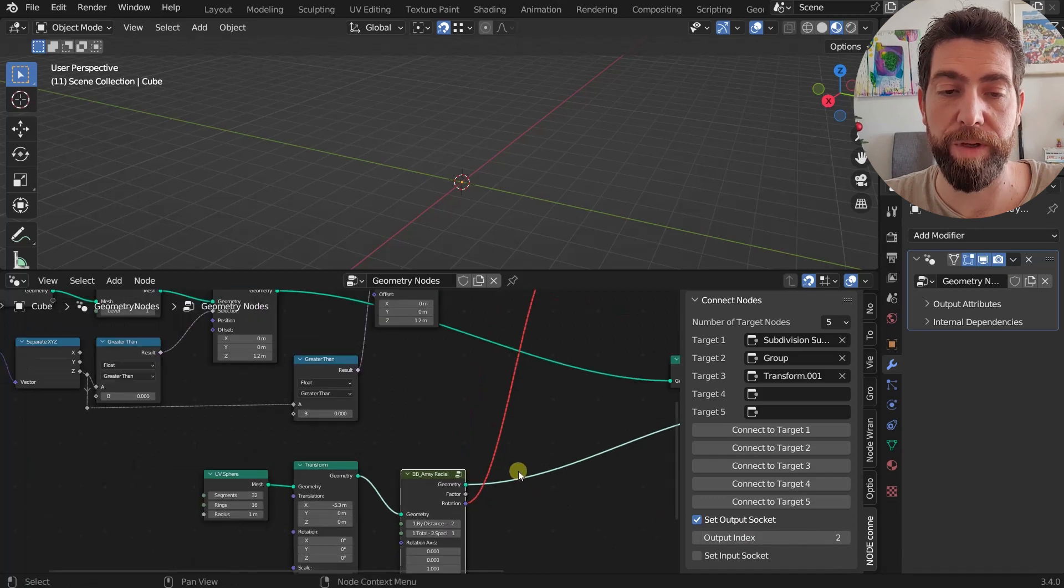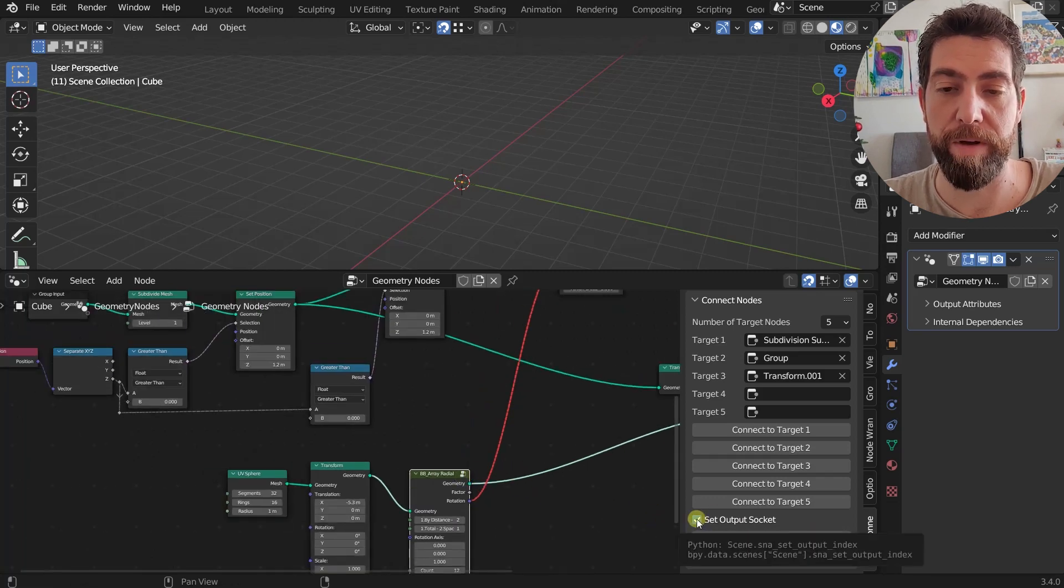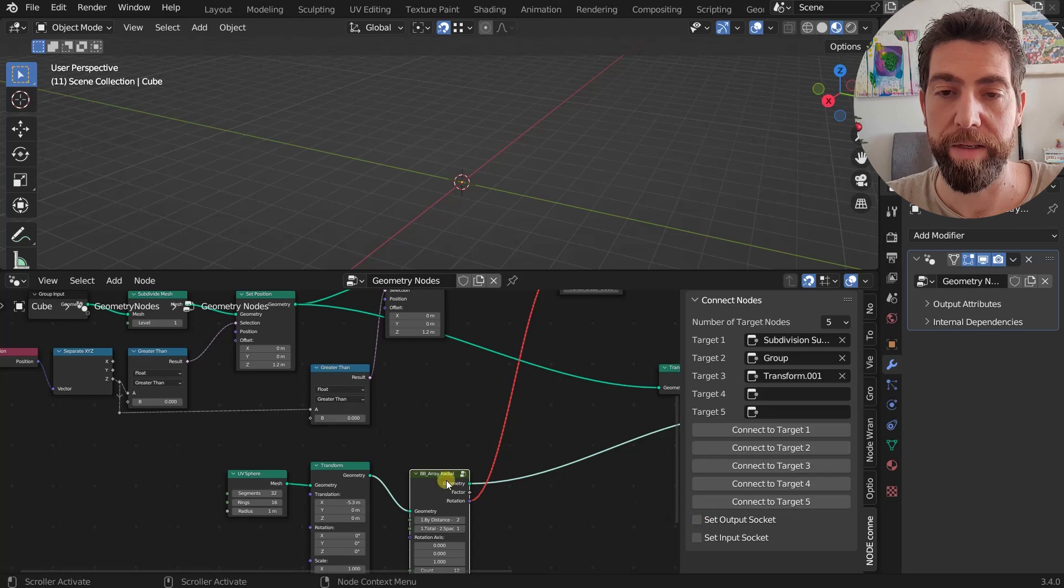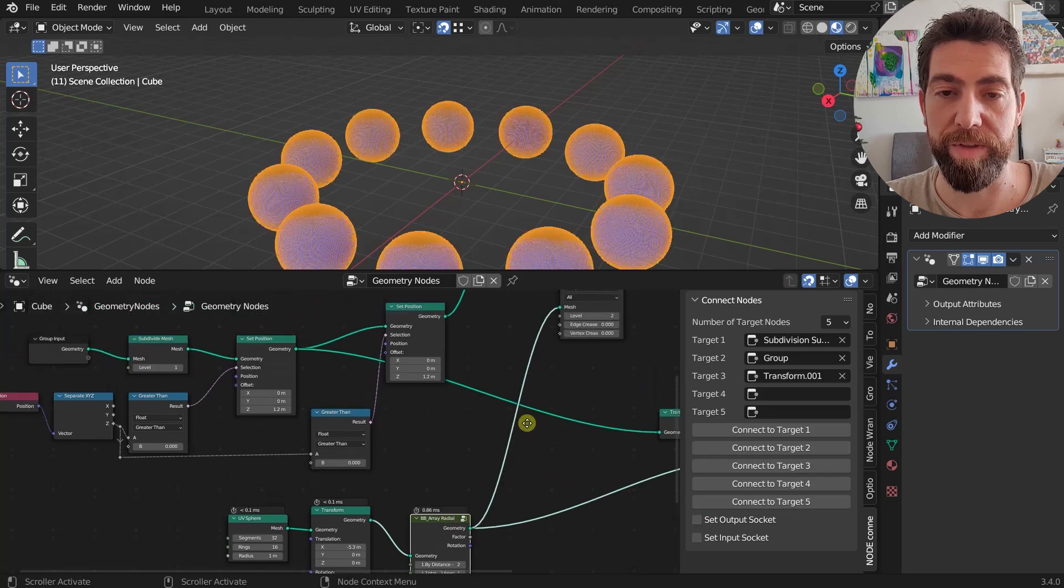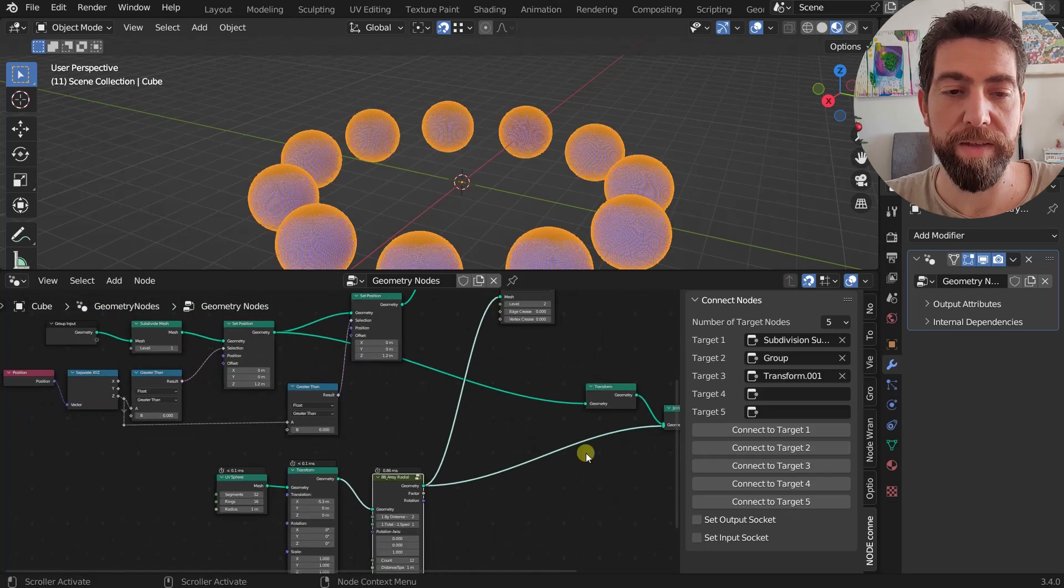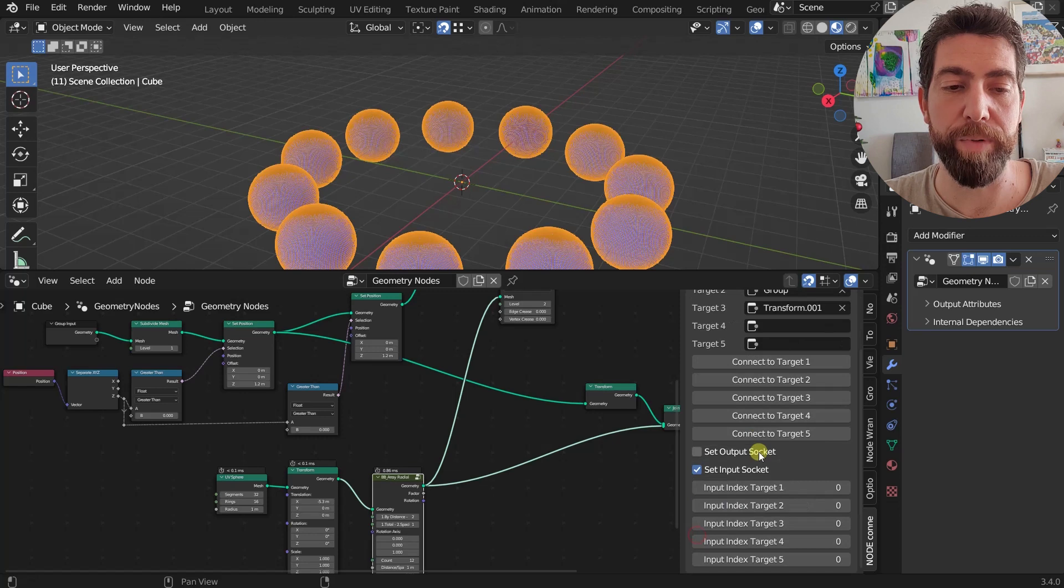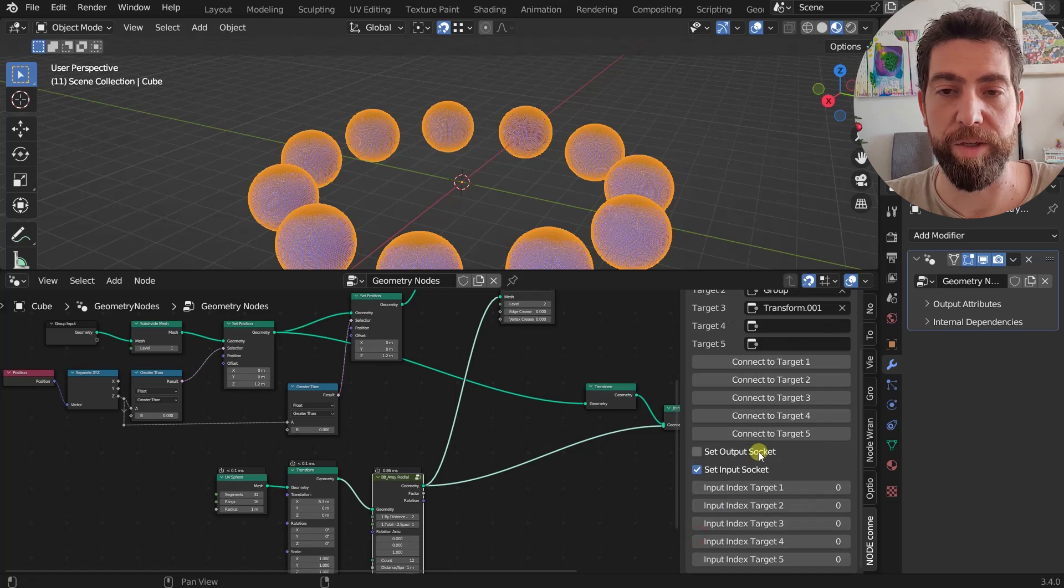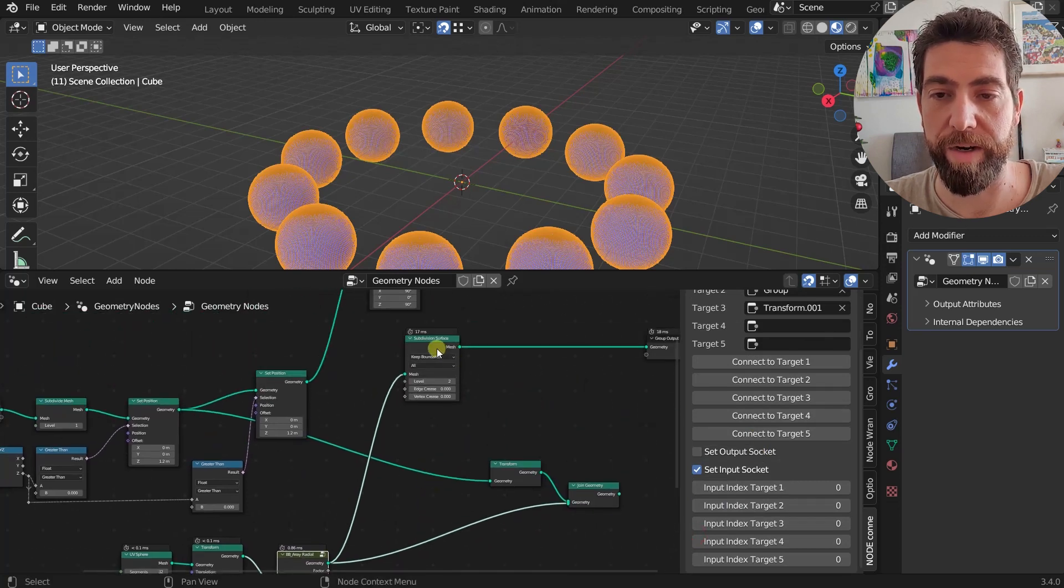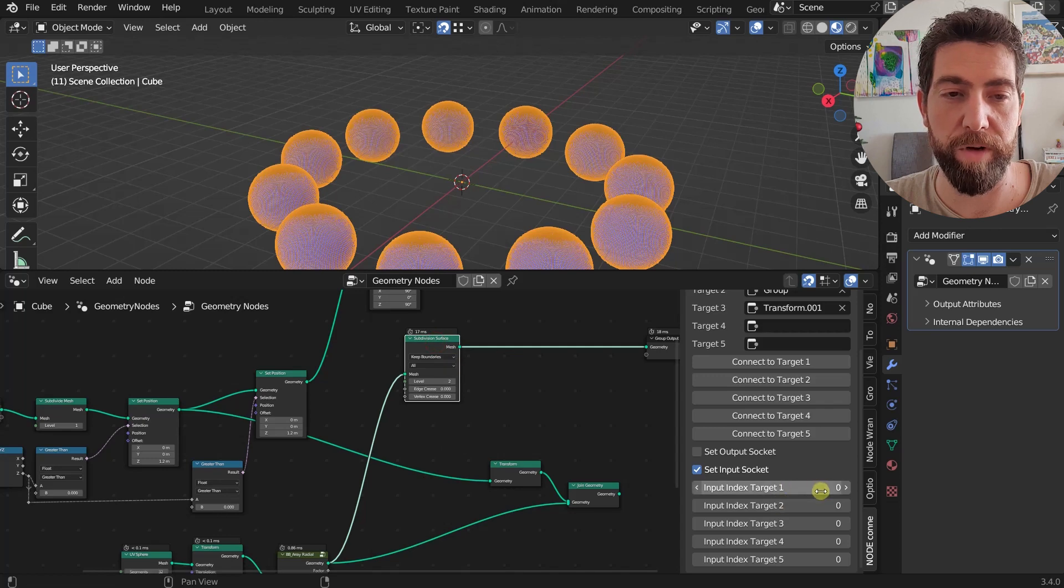If we disable this checkbox, then it will go back to the zero index. And the same thing goes for input sockets. So if we want to connect, so our target for example is Subdivision Surface.